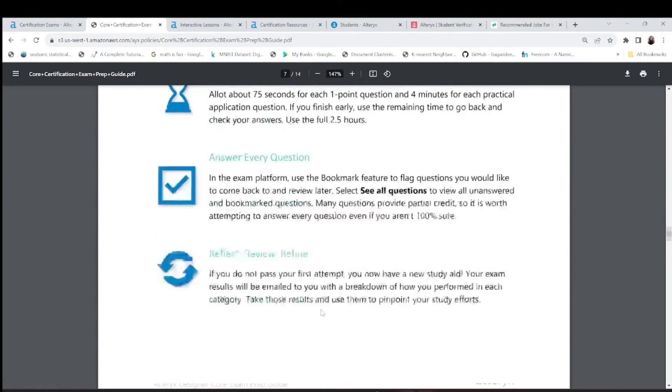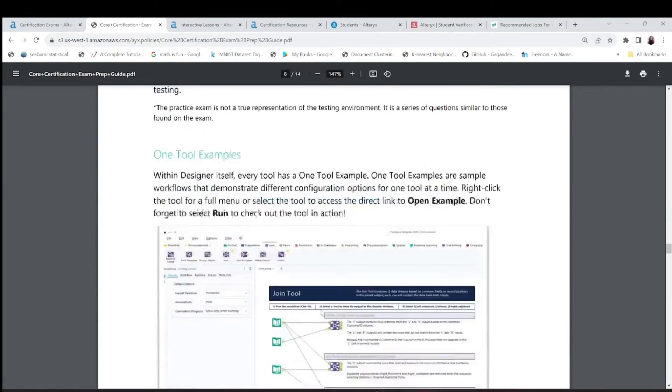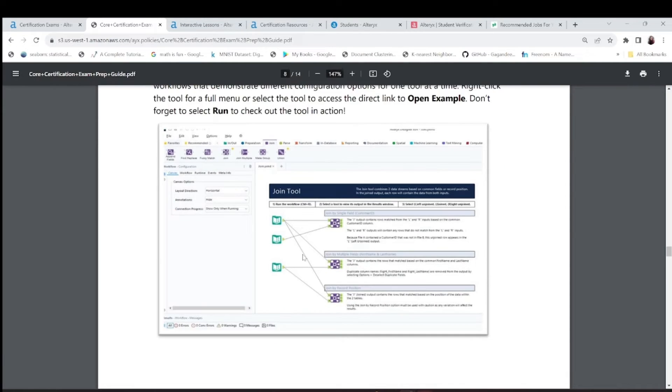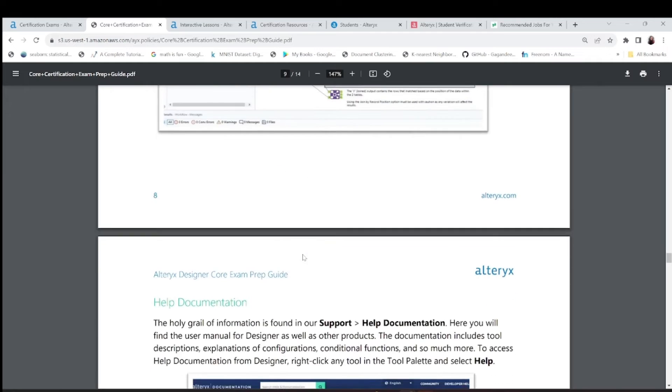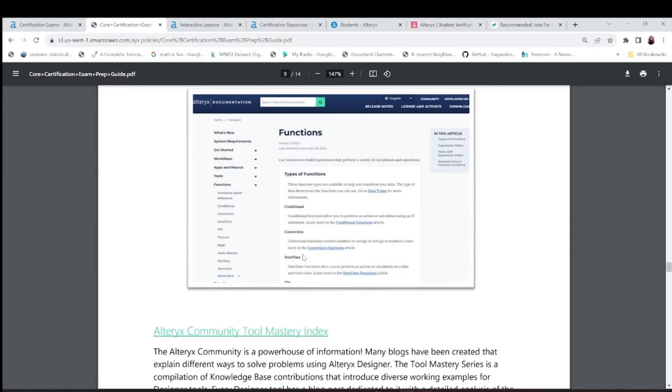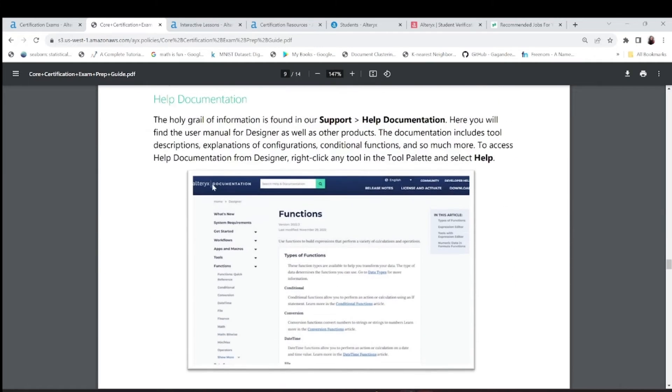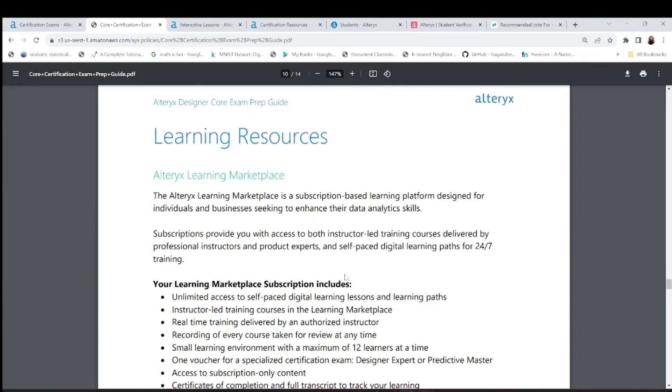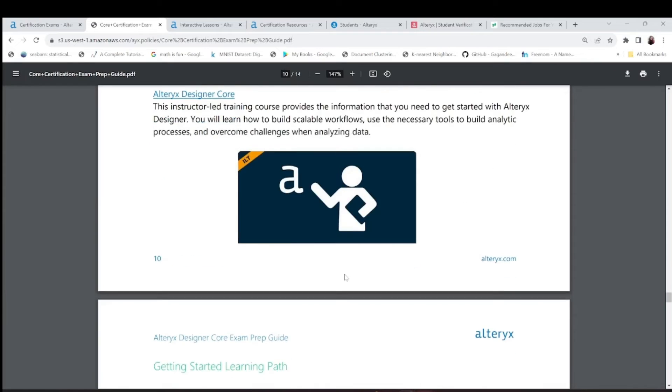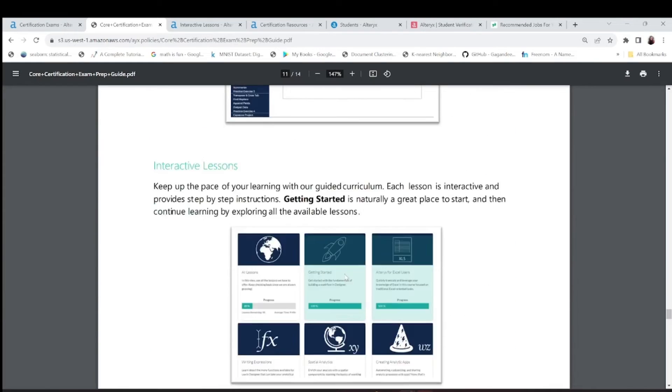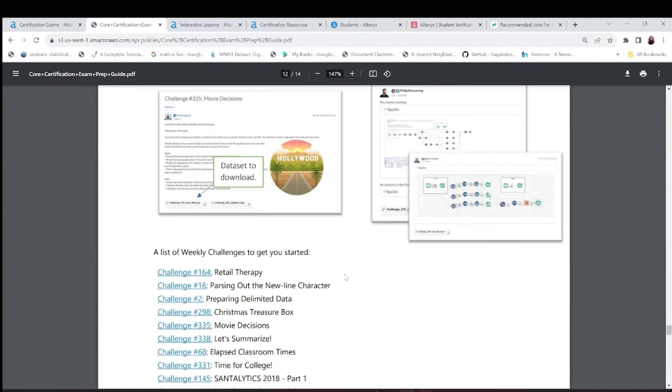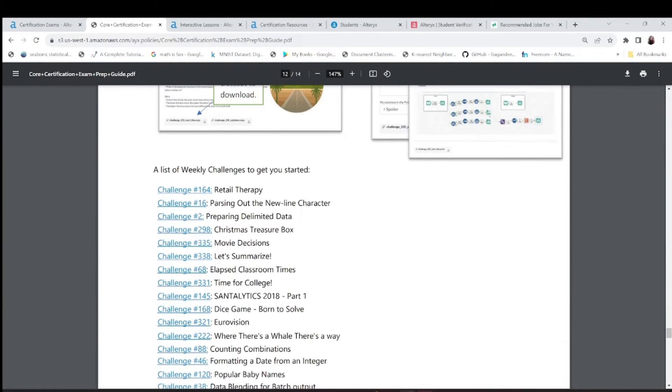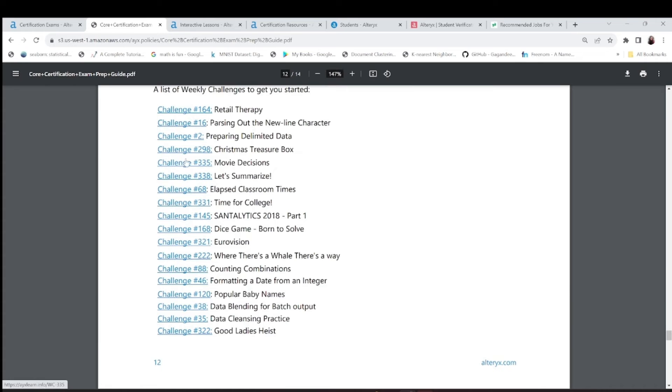Here when you go you will see some one tool example. I have discussed this open example in the previous video of introduction to Alteryx. Help documentation also you can find support. Another learning resource is these challenges which have helped me a lot.